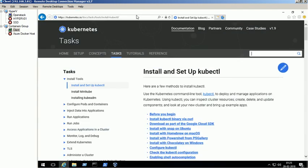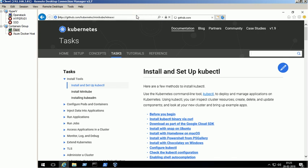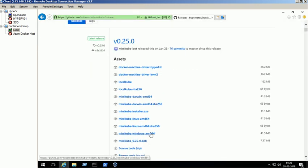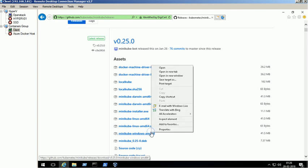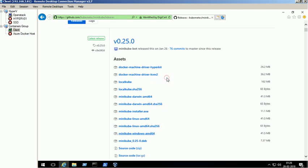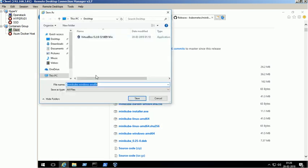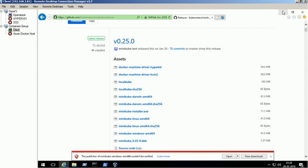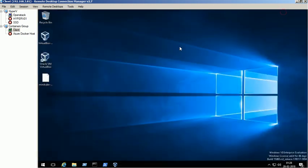Download the latest version of Minikube from github website. Download completed successfully. Rename the file name to minikube.exe.